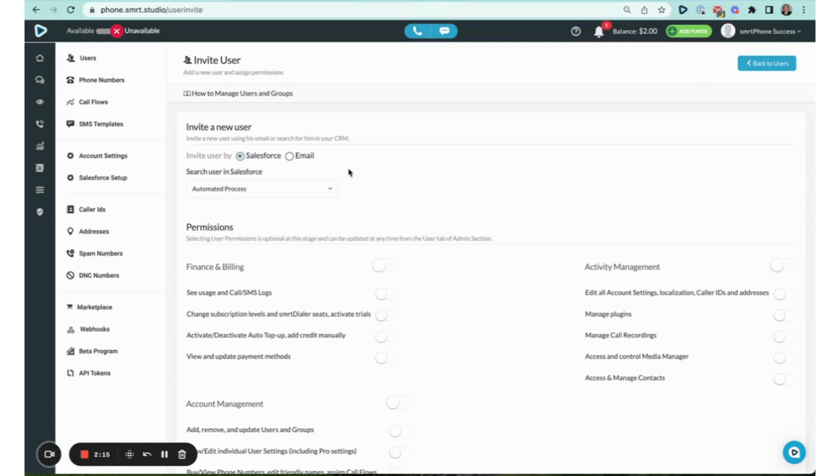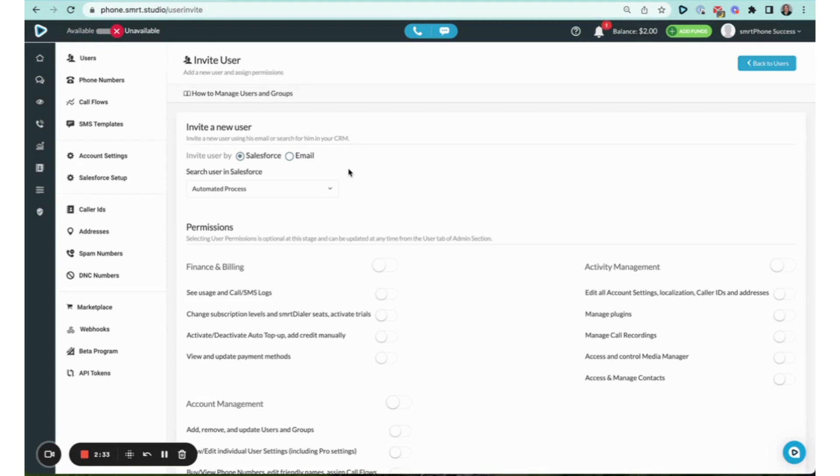They can still make calls, they can still send texts, they'll have their own inbox and voicemail, but they don't have to have access to the sensitive information that might be in your CRM. This is a popular choice for companies that use VAs or who have part-time employees or just have a structure where they don't want everyone to have access to all of the data.